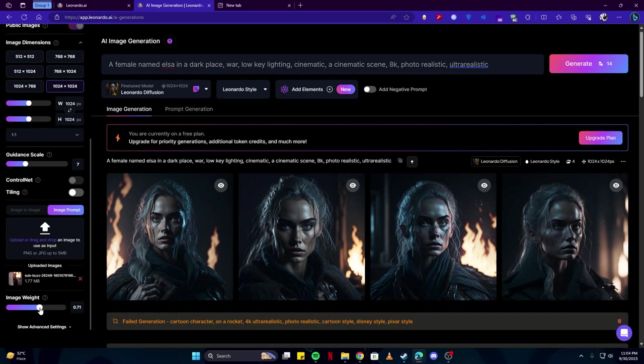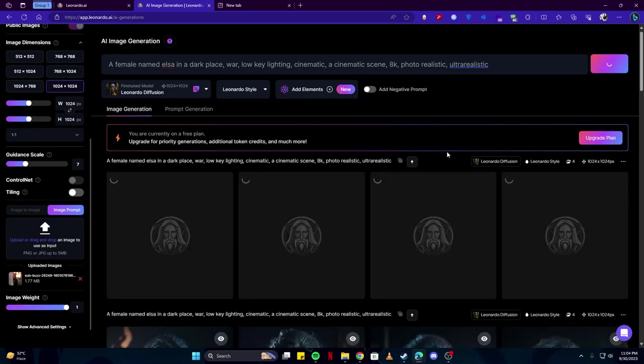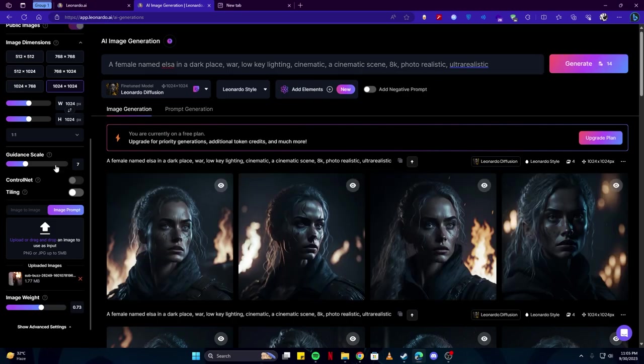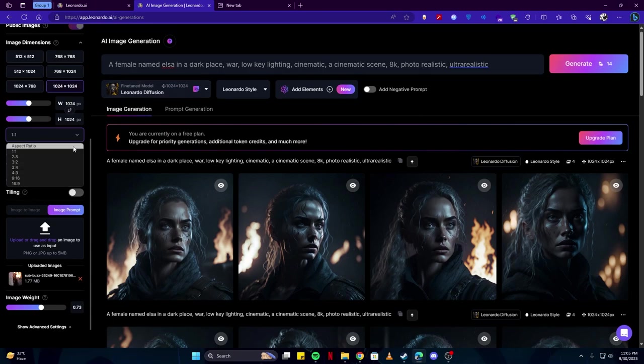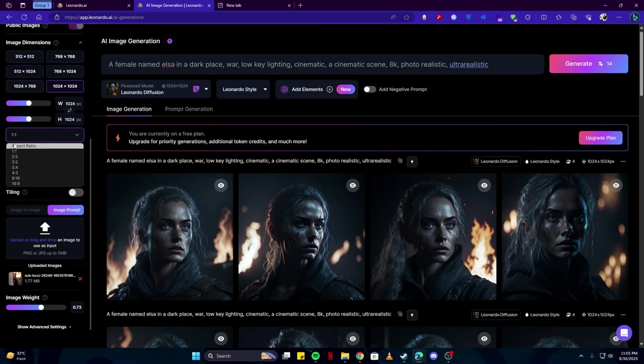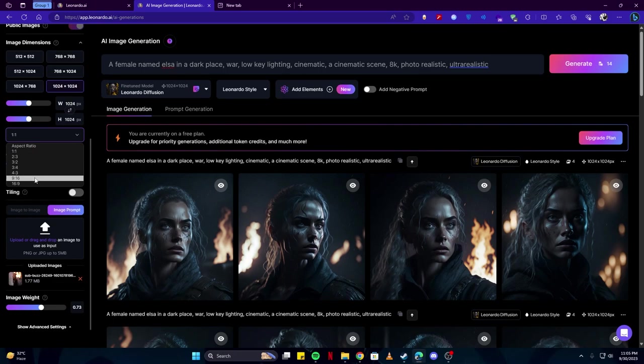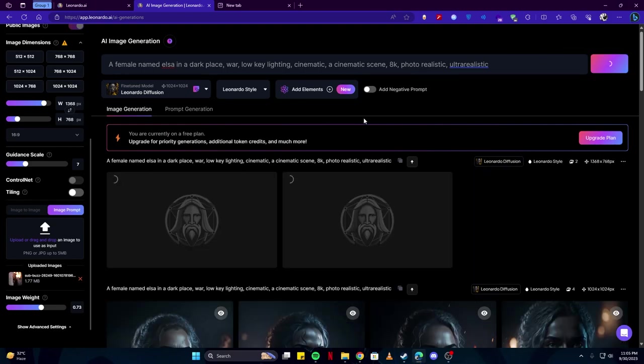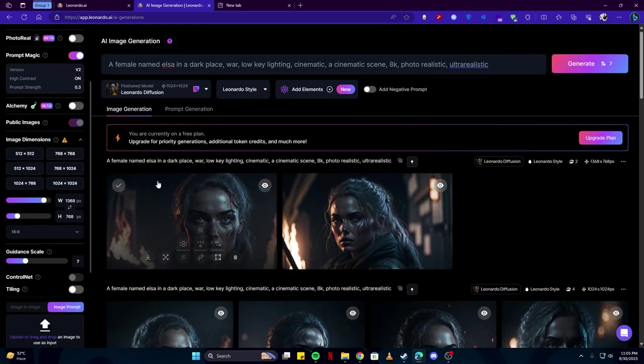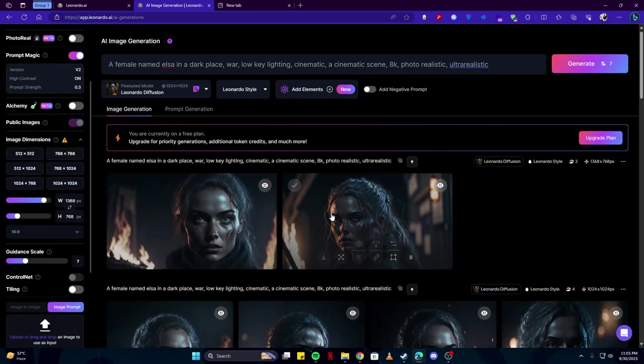So what would happen if we were to max this out and click on the generate button? By the way, if you notice our aspect ratio has changed from 16:9 to 1:1 and that is because we have selected a different model. So every time you change a model, the aspect ratio and all these settings are going to be updated according to that model. So make sure you change those settings if you decide to change a model.